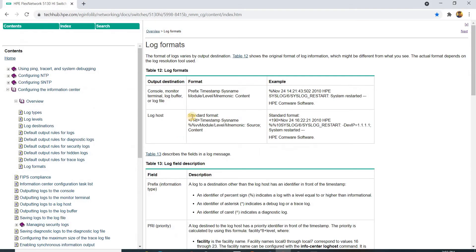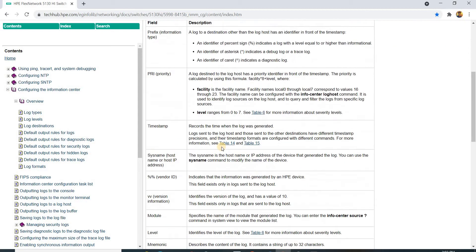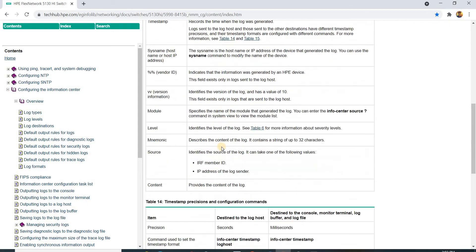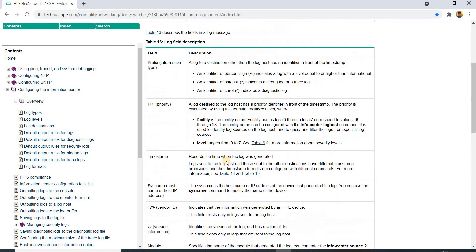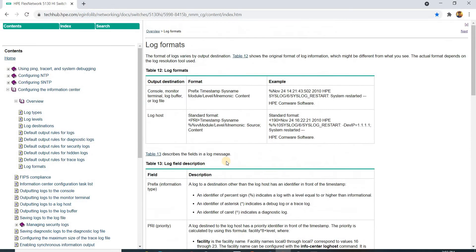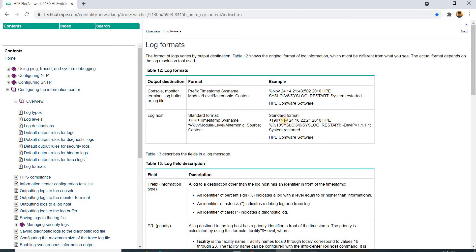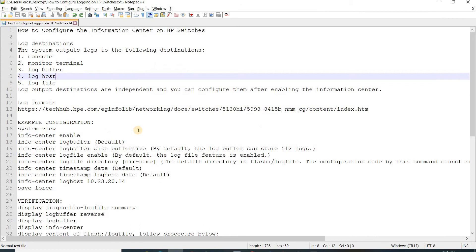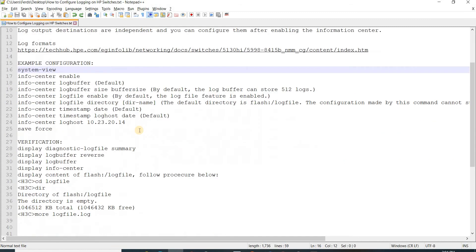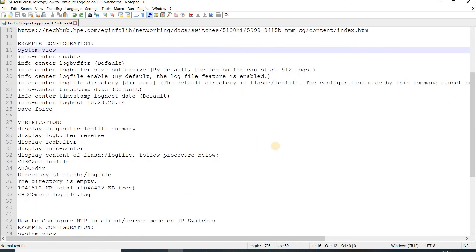That link shows examples for console, monitor, terminal, log buffer, log console. This shows the format, and this is the example. The same here for log host - this is the format, this is the example.